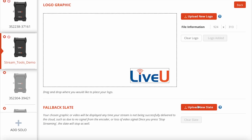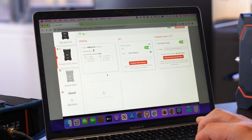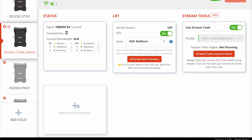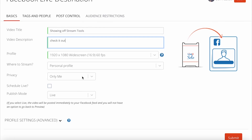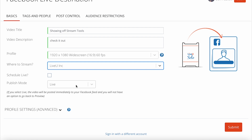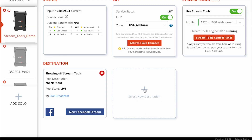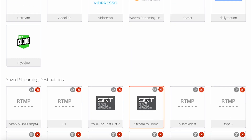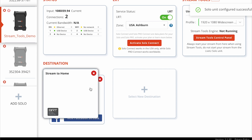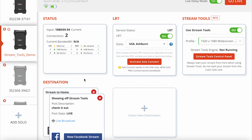Very similar process for uploading a fallback slate — just click Upload New Slate, upload the image, and add it to the stream. Now that Stream Tools is configured, I'll set up my multi-destination. I click Select New Destination and choose a Facebook Live destination. I'll create a new post called 'Showing Off Stream Tools,' choose my Facebook options, and put it on my test page — all the same options as before Stream Tools. With Stream Tools on, I click Select New Destination again, and instead of replacing the first destination, it adds a second one like an SRT output. Now I have both destinations set up, my control panel configured, and I can go live.